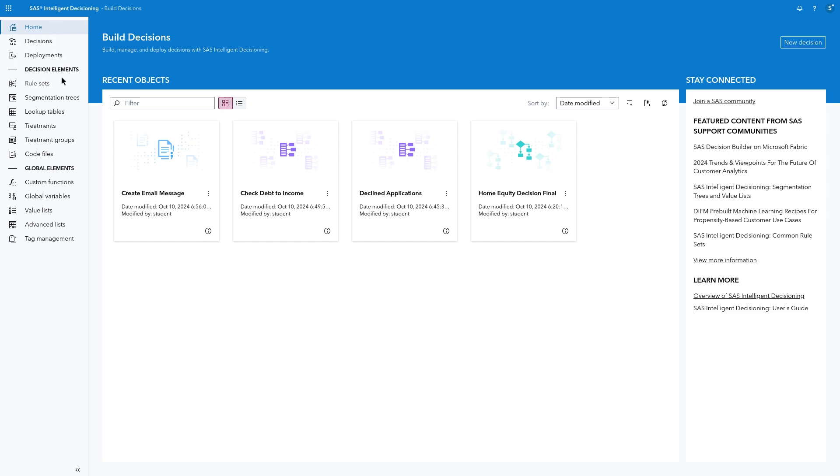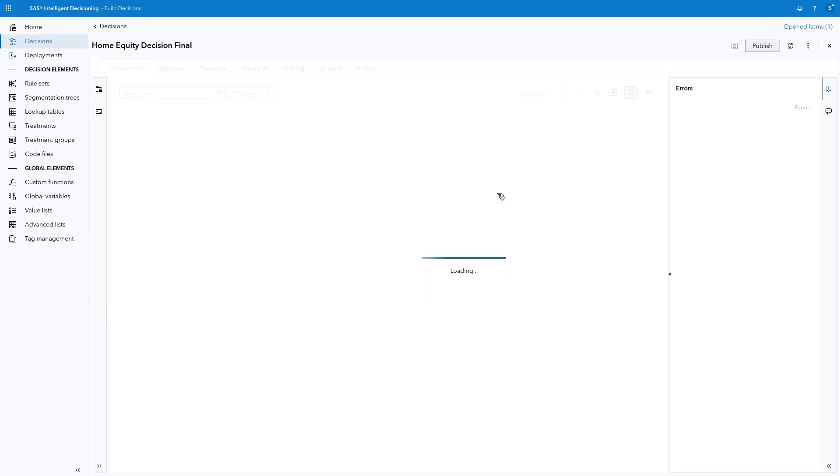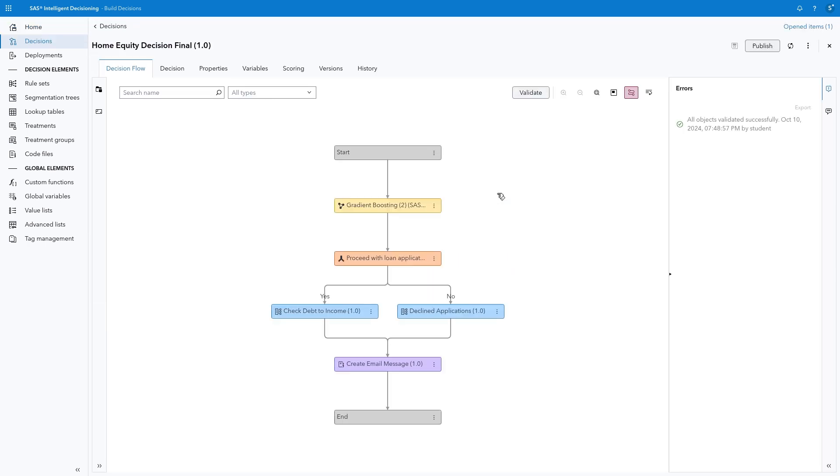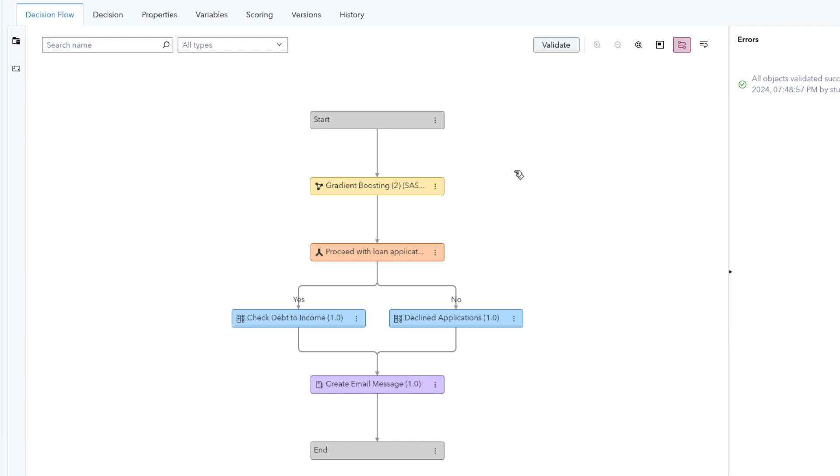I'll start by showing you a preview of the decision flow we will build together. Imagine you want to create a process to evaluate loan applications and determine if each loan should be approved or declined. There are many factors that would go into this decision, but this flow illustrates a few of the potential steps.